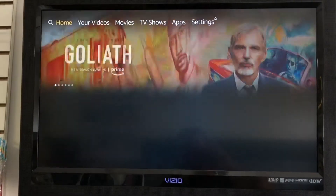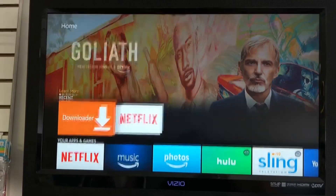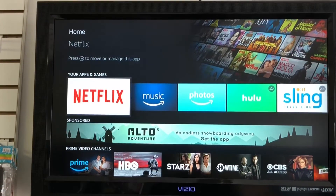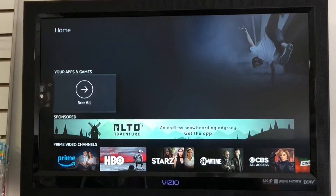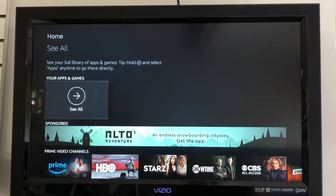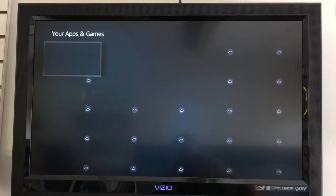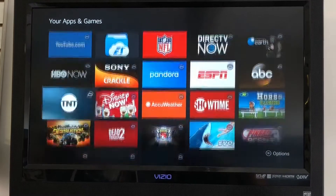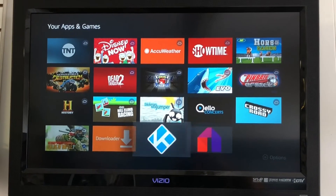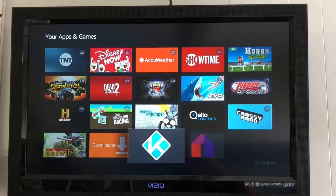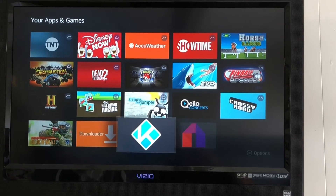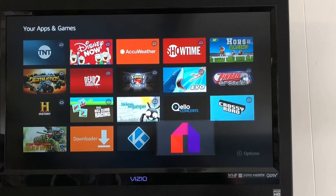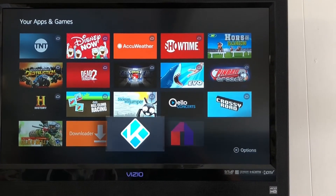Now we're back home. If you don't see Kodi or Mobdro on here, go to Apps and Games, press See All — more than likely they'll be at the very bottom. Mobdro looks like that icon, Kodi looks like this one. Mobdro is already downloaded and ready to go. To get it up on the front, just click on it once and it'll go to Recent. Now we're going to go into Kodi.